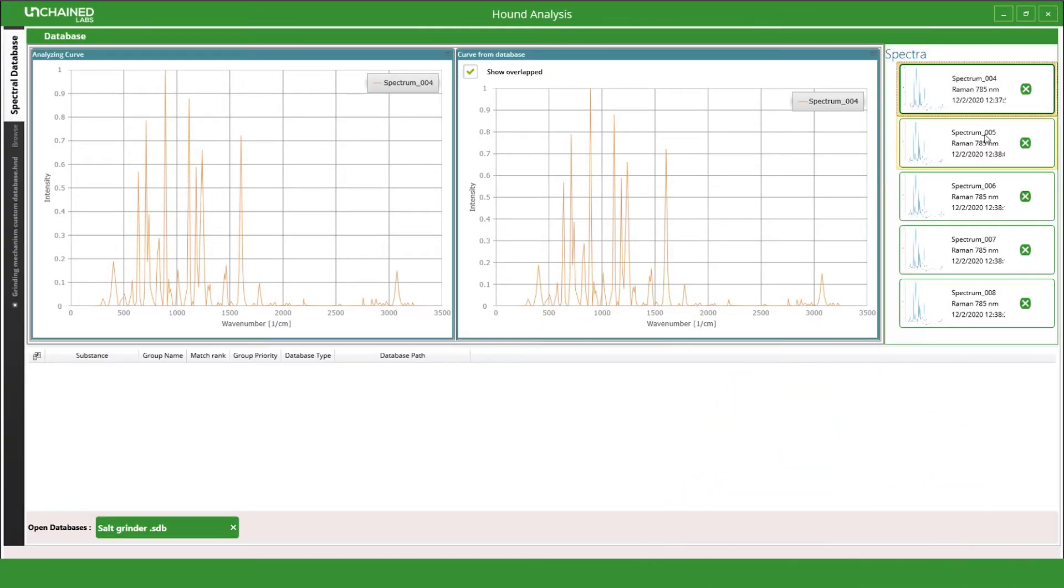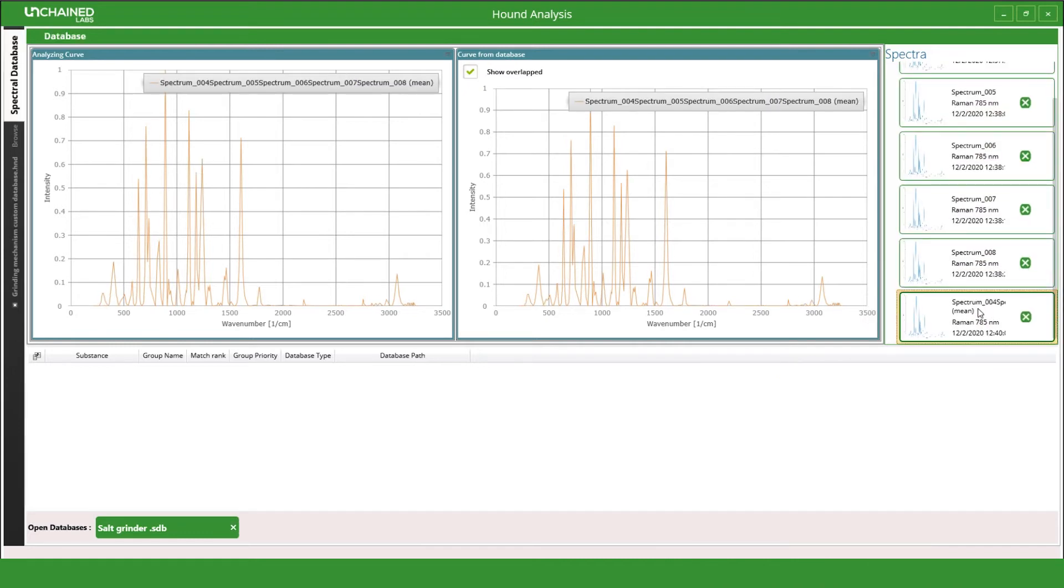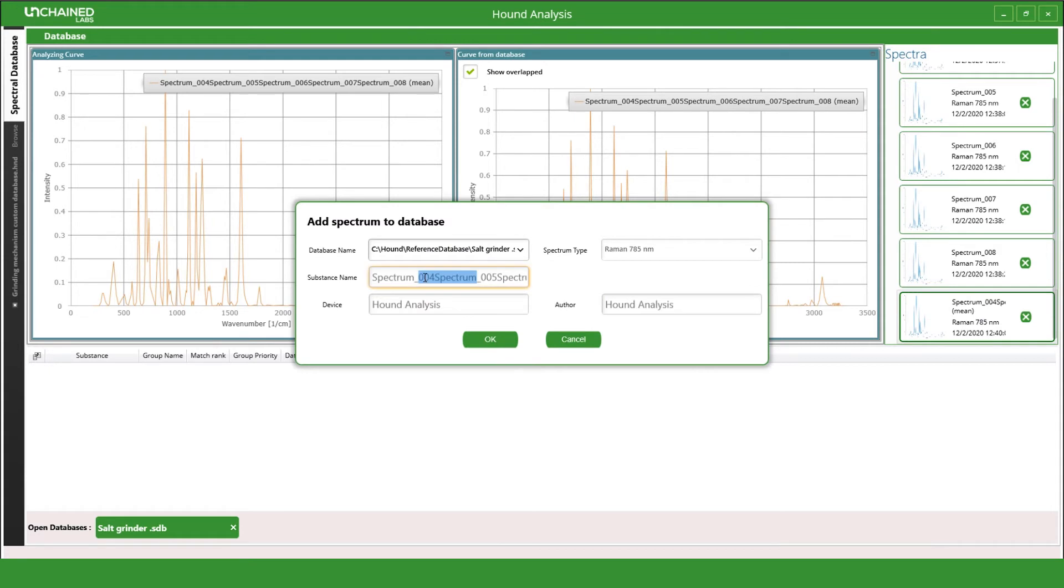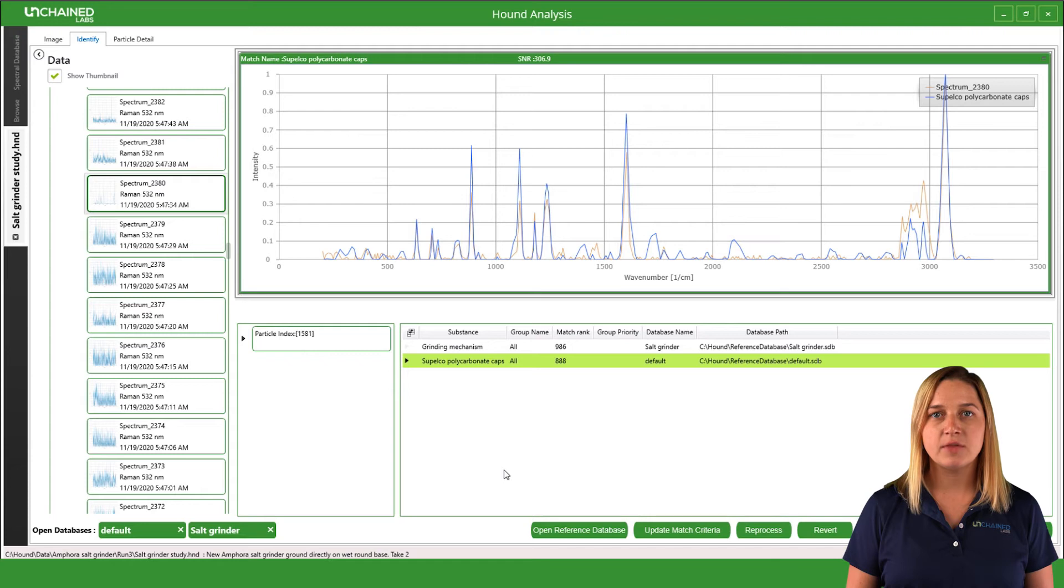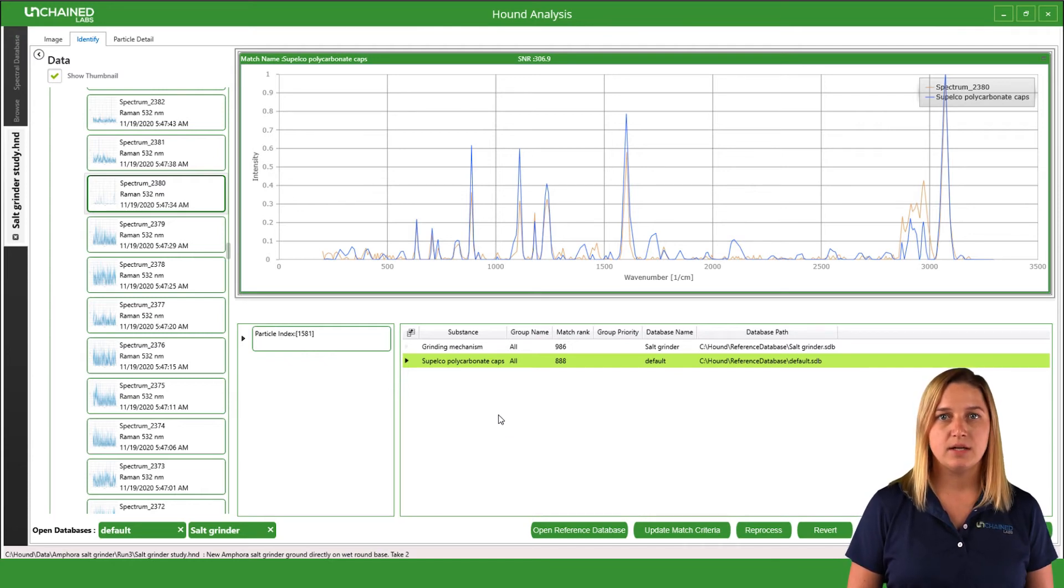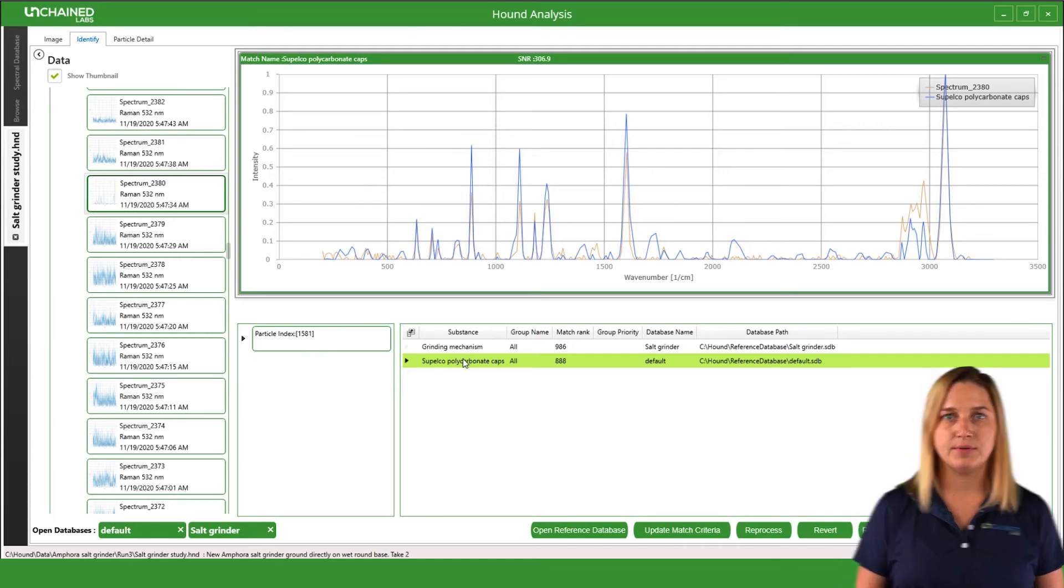Once I have all the spectra that I need, I'll switch over to the Hound analysis software, calculate an average spectrum, and add it to our new custom database. About half a percent of the particles were polycarbonate. Here is one of those plastic particles as an example.